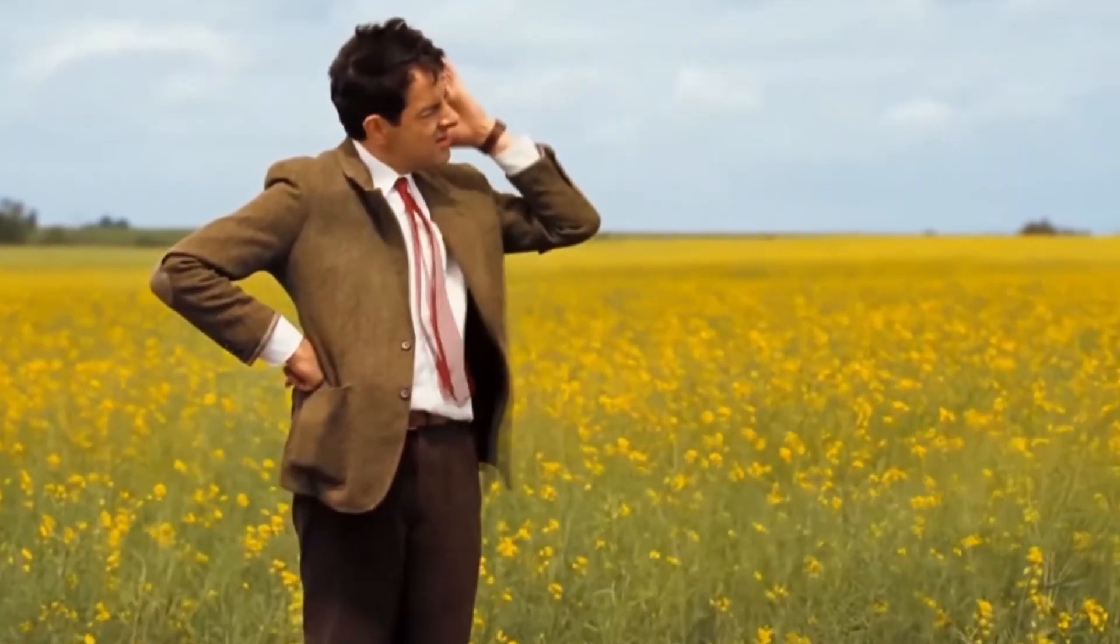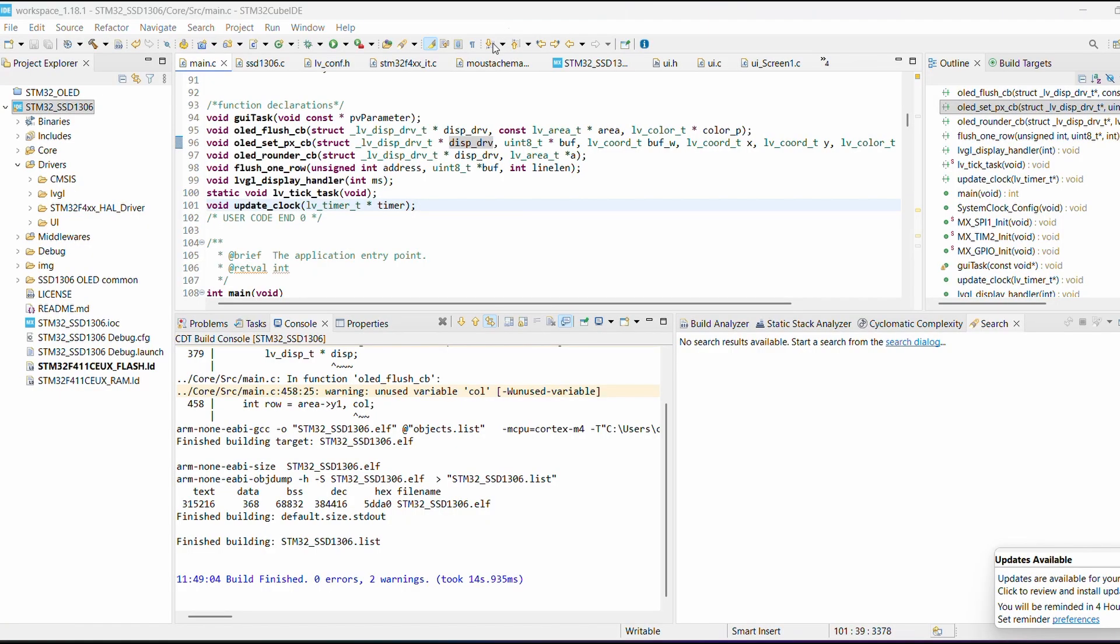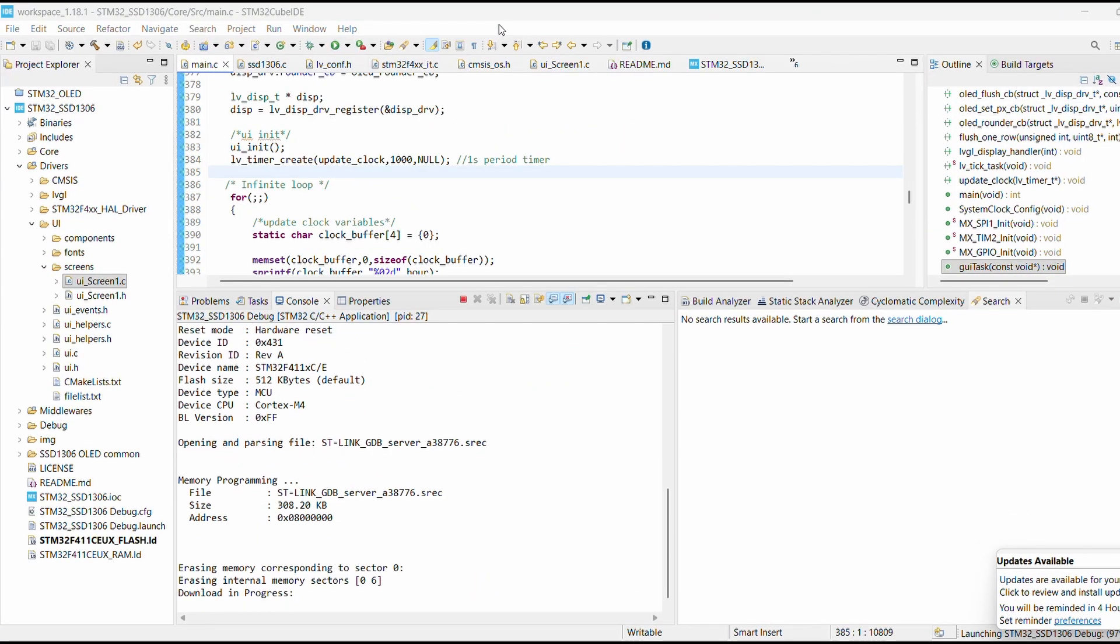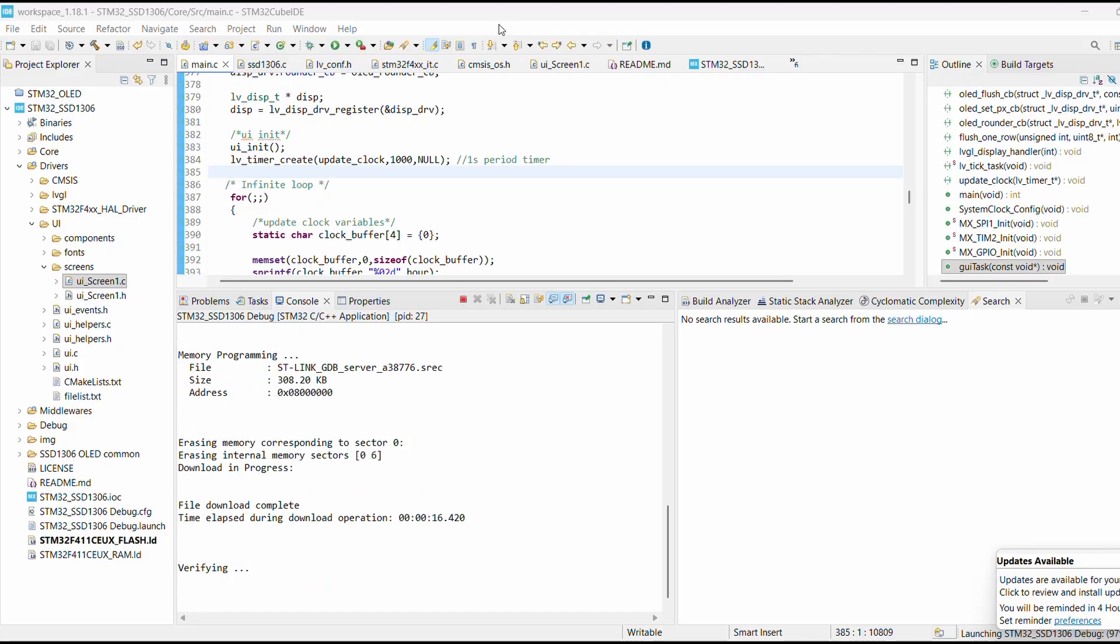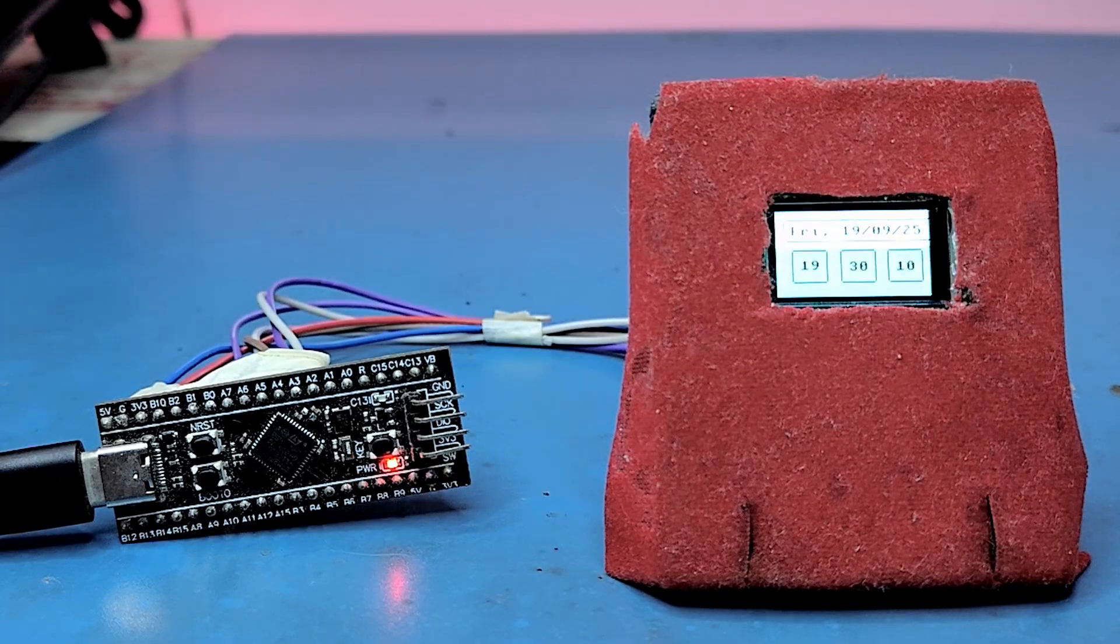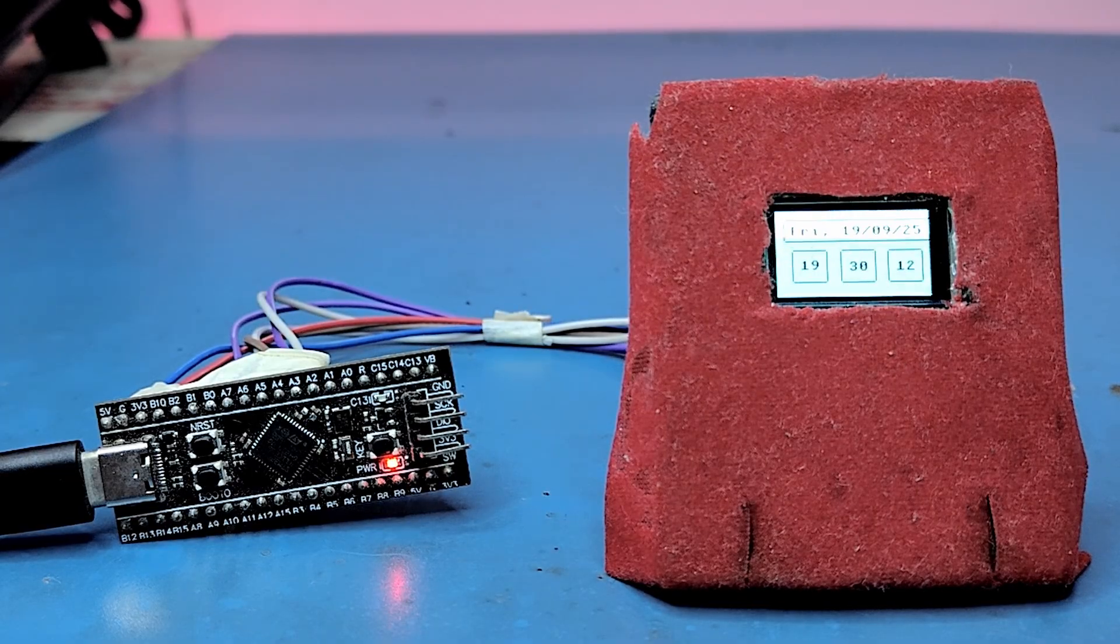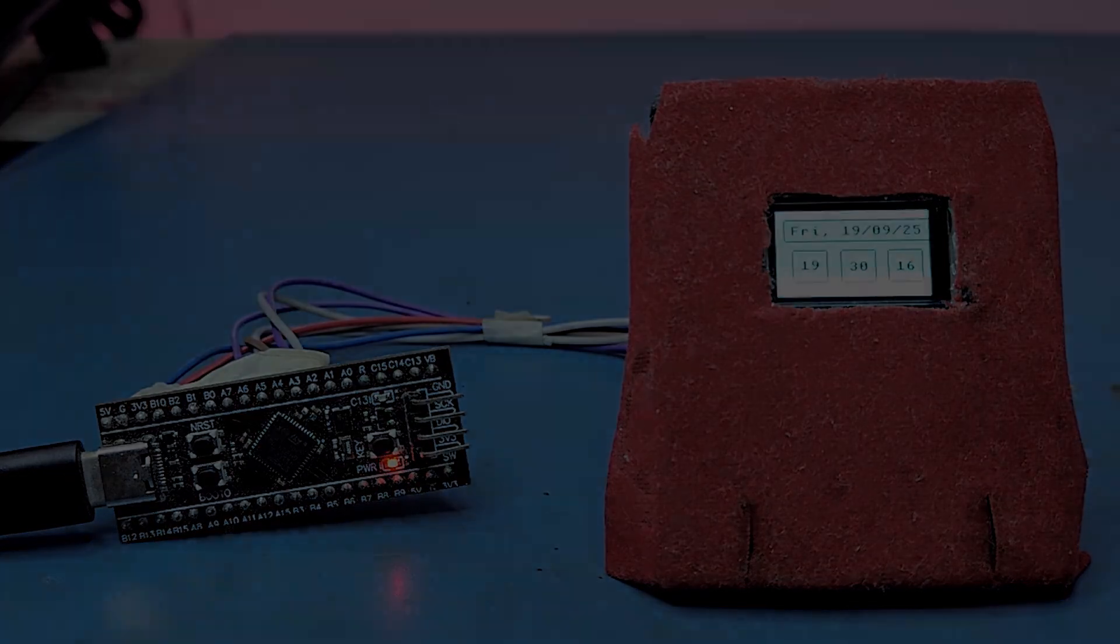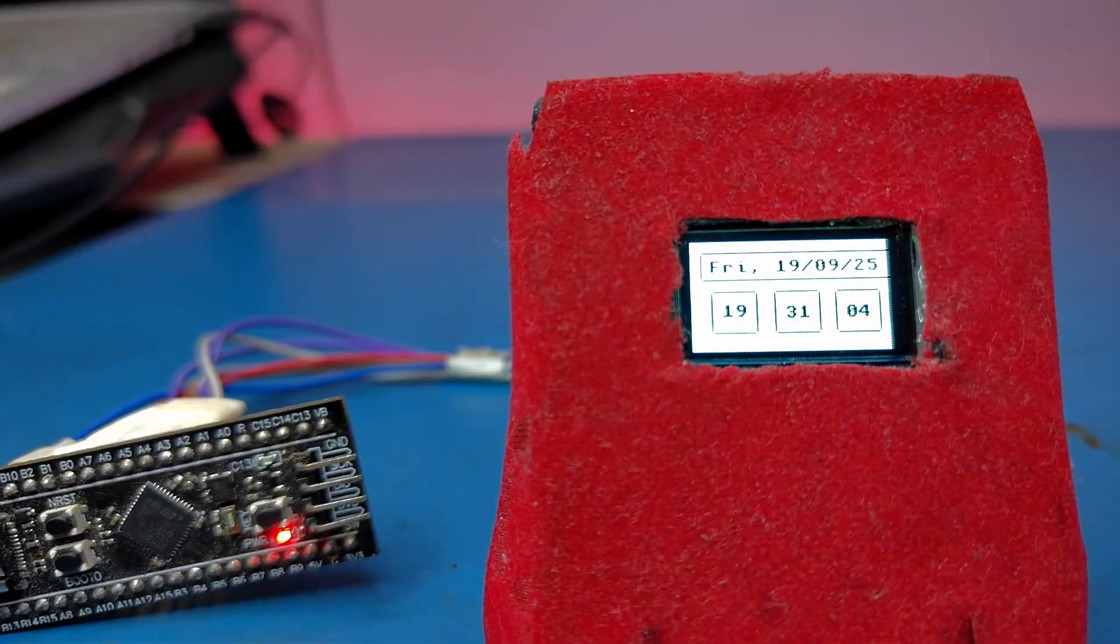Build is complete. Now connect the STLink programmer again and upload the code to our STM32 chip. Once the uploading is done, disconnect the programmer and reconnect our SHT1306 OLED display to the board.